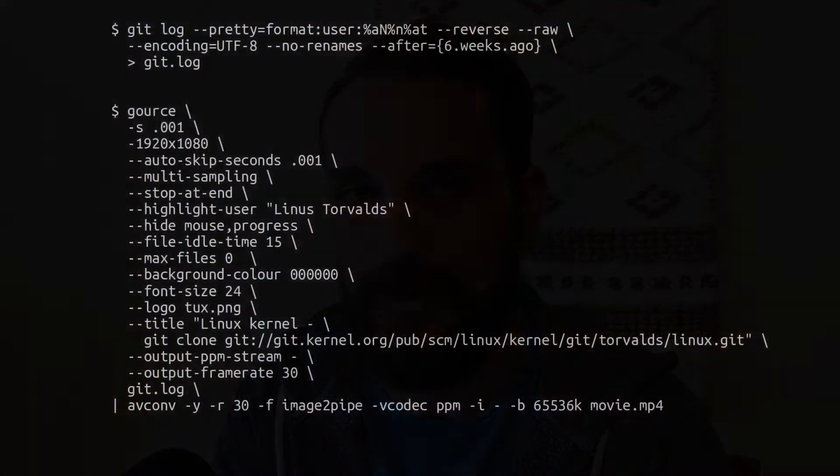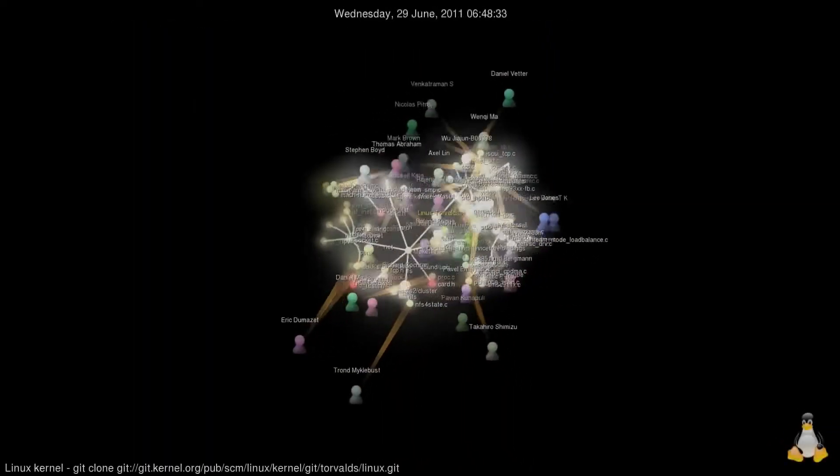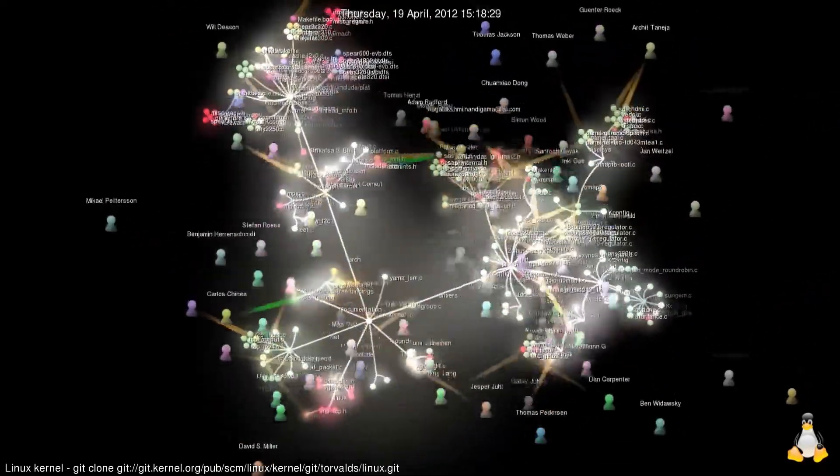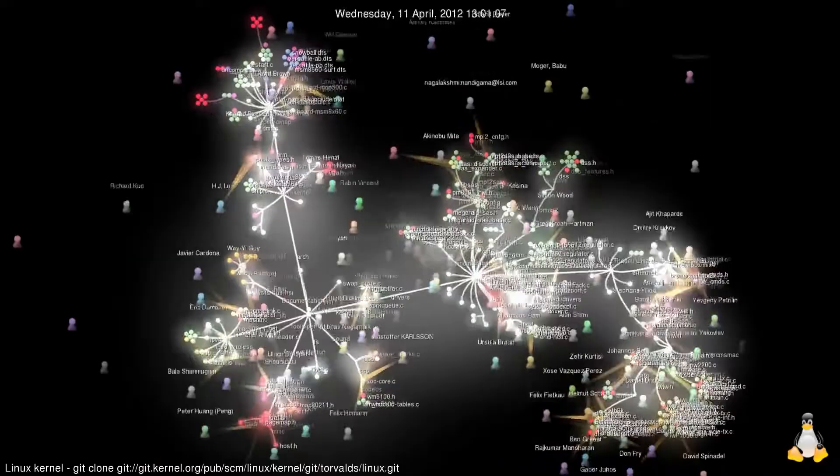Starting with number one, the Linux kernel — most new users, and I fell victim to this as well when getting into Linux, don't really understand what the Linux kernel is or what it does. They think of Linux almost the same way they think of Microsoft or Apple, as sort of an umbrella company or brand. But that's not really accurate. Linux isn't really a brand or a company; it's an open source project developed and maintained by the community.